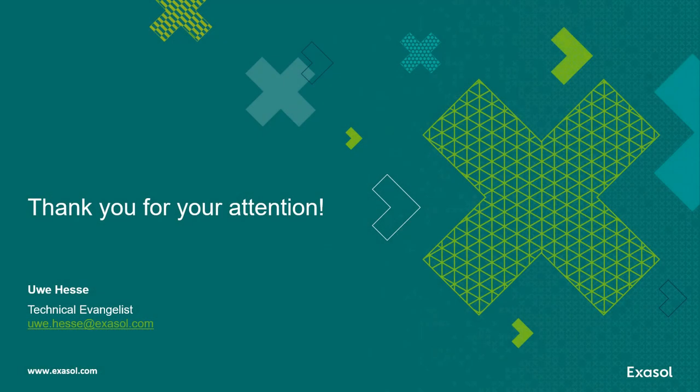Thank you for your attention. I hope you found this clip about Oracle to Exasol migration helpful. If you have any questions or comments about it, feel free to reach out. There you see my email address. It's uwe.hesse@exasol.com. Thank you very much.